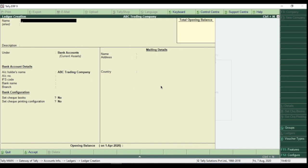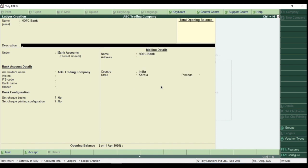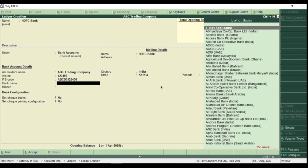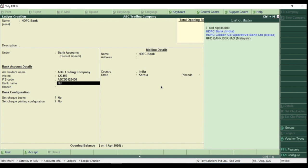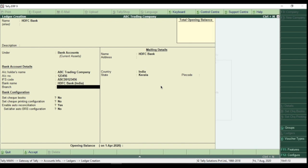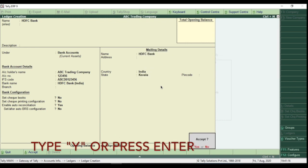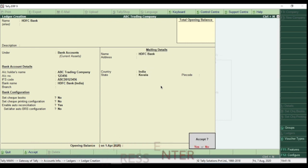Let's create bank account. Type the name of bank as HDFC Bank. Select group as bank accounts. Then enter the bank details such as account number, IFSC code, bank name from the list, branch name, and address. Once you fill these, hit Enter and accept the ledger.